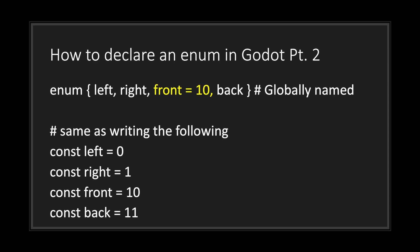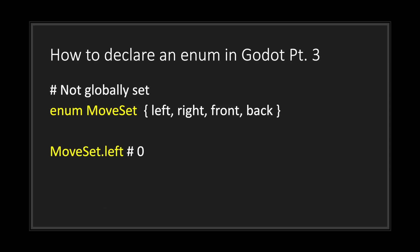When we hit the front constant, what we then do is assign the value 10, and then we continue from there. So while left and right have both values of zero and one, front will have 10, back will have 11. Now if you don't want to set your enums globally...